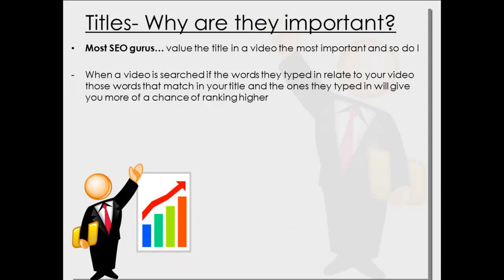So title, why are titles important? Most SEO gurus value the title in a video on YouTube search the most important, and so do I for a number of different reasons.